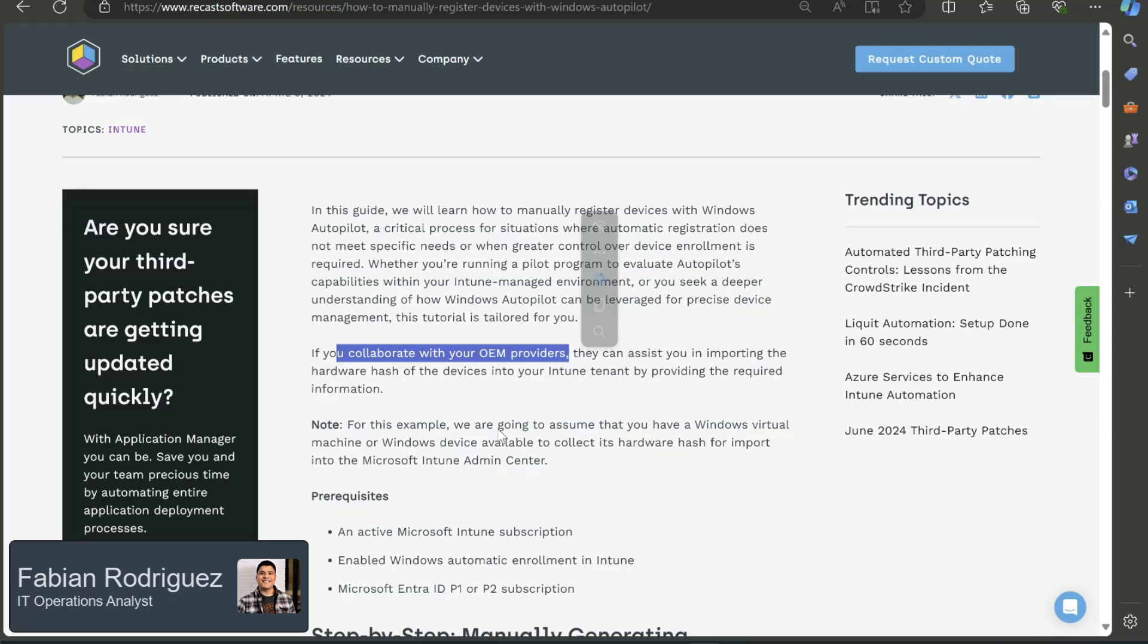I'll break this into two components. The first one is we're going to collect the hardware hash of a device. In my case, I will be using a virtual machine, but you can go ahead and use a device that's not already inside of Intune. And the second portion will be uploading that hardware hash to Intune.